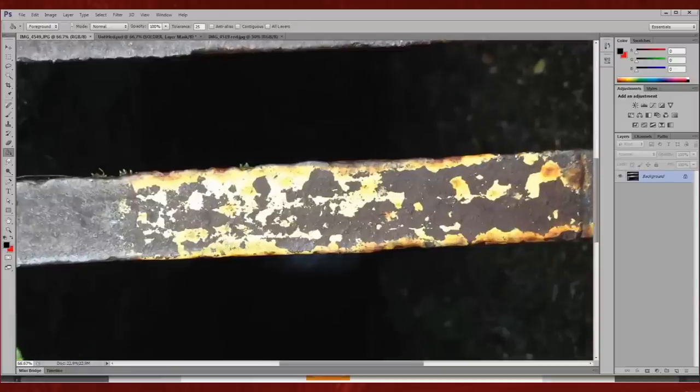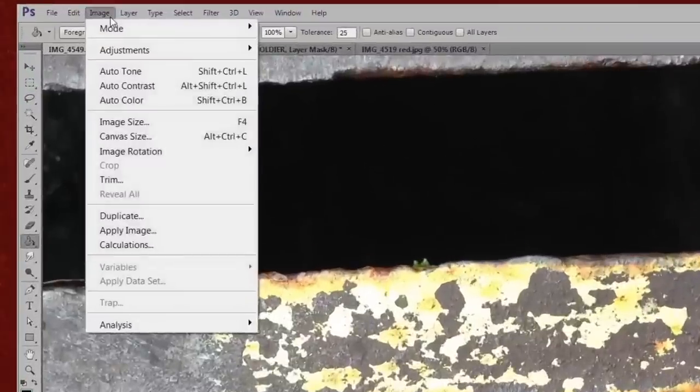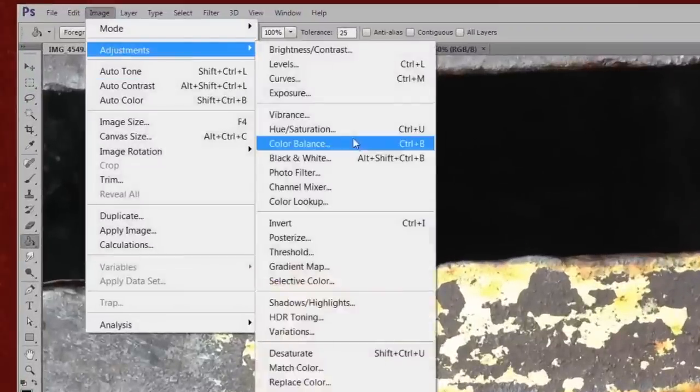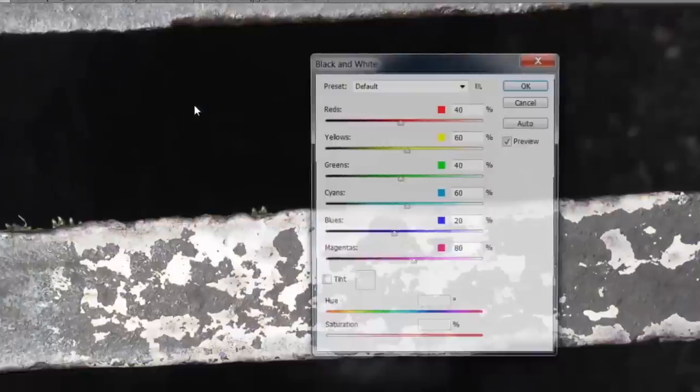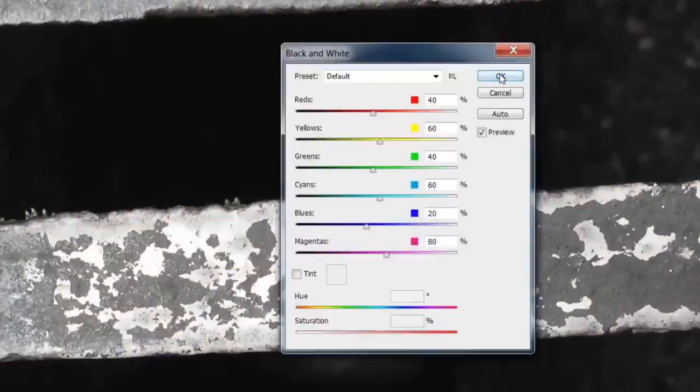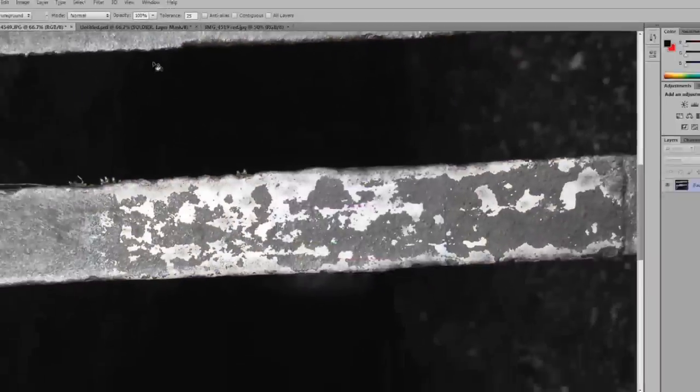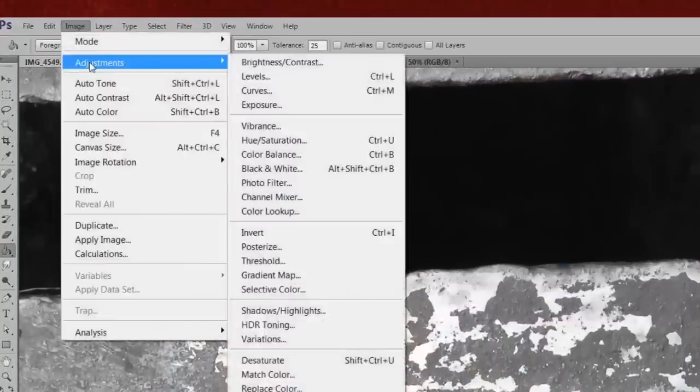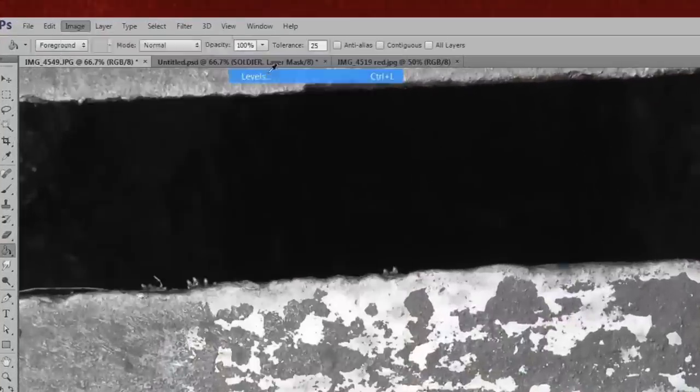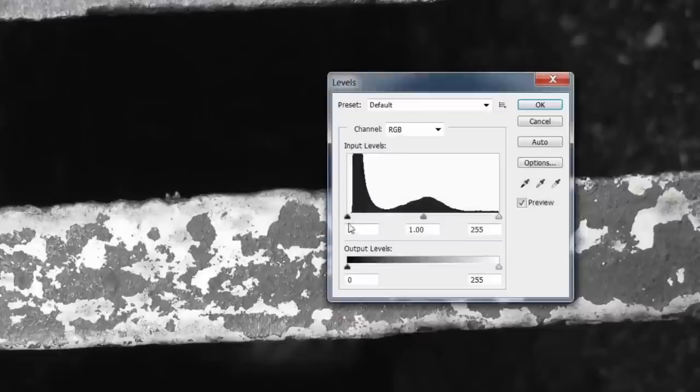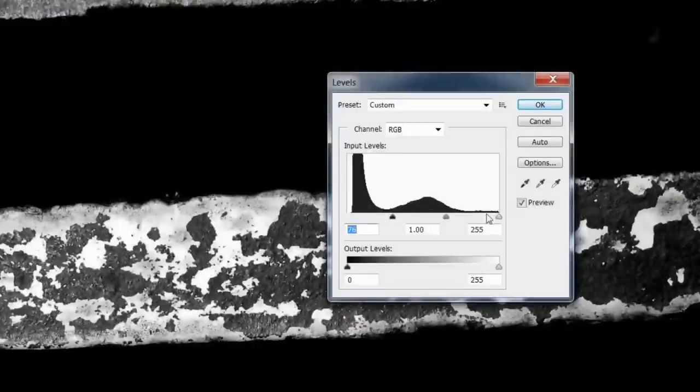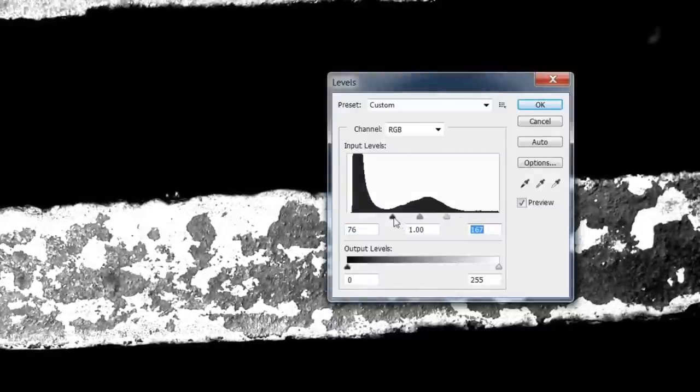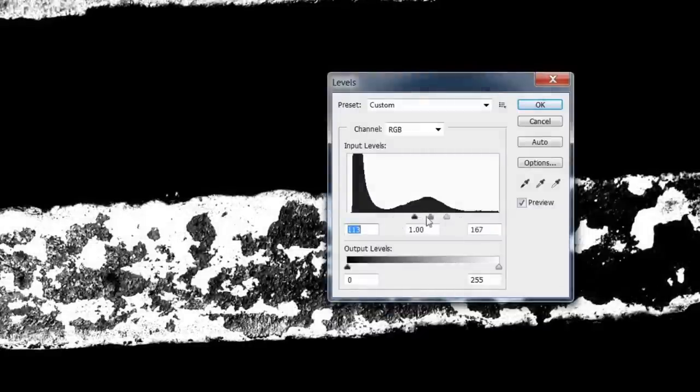I'm cropping to the area I want and then I'm going to convert that to black and white. Then I'm simply going to adjust the levels in order to get a very stark black and white texture. I'm adjusting this and you can see I don't want too much white, taking it quite a way down.